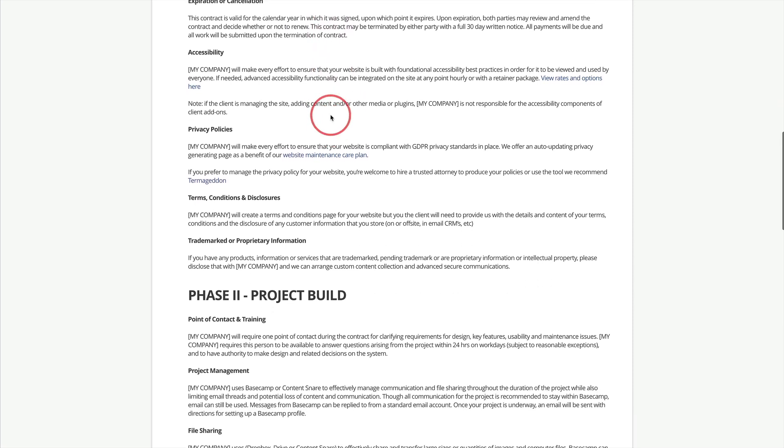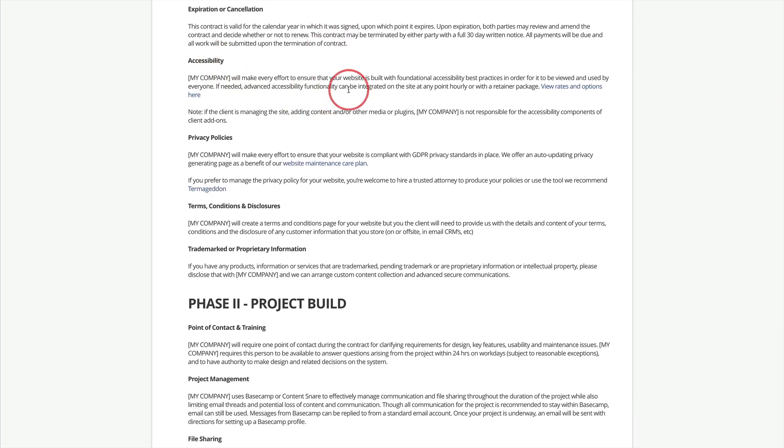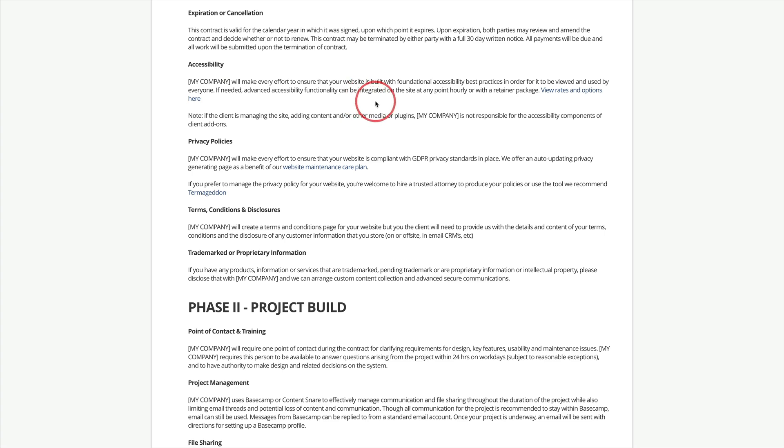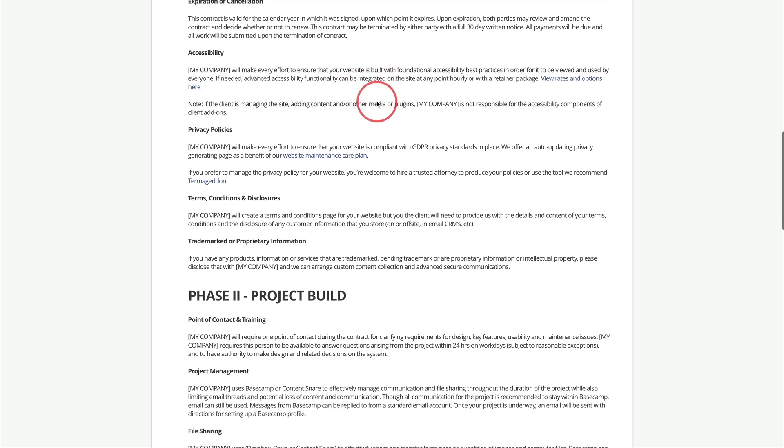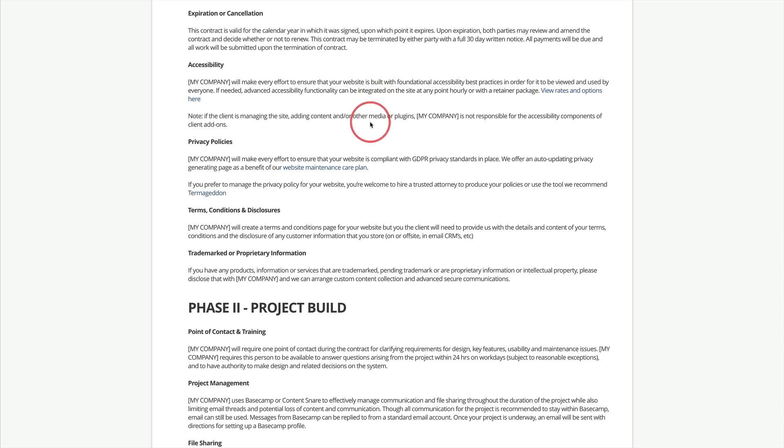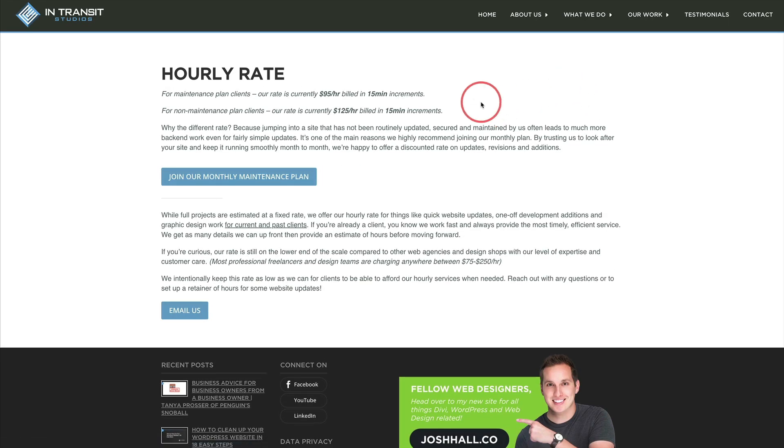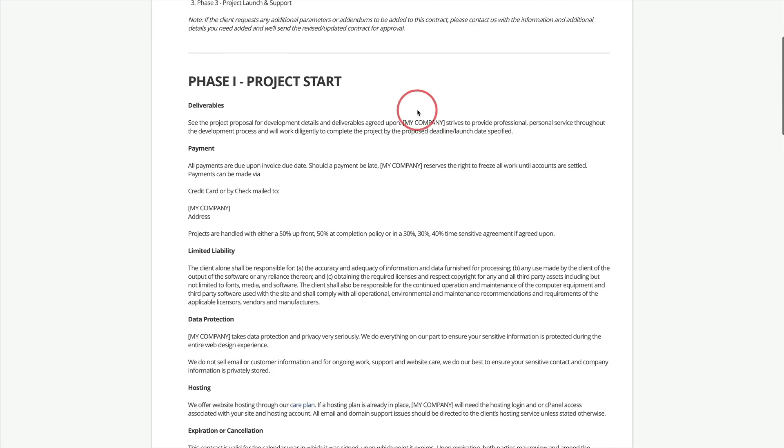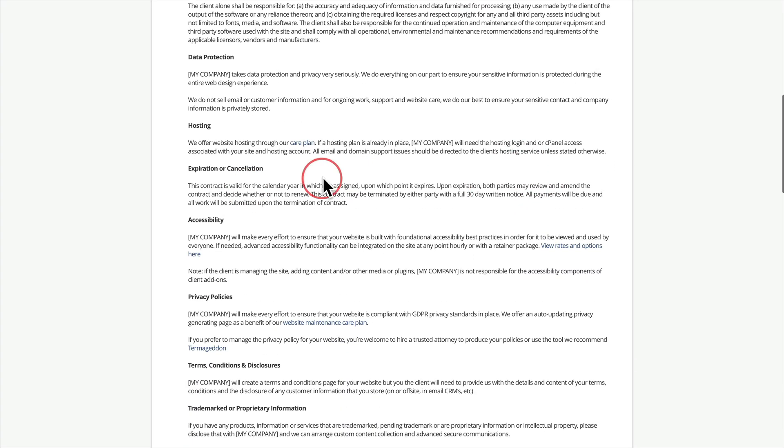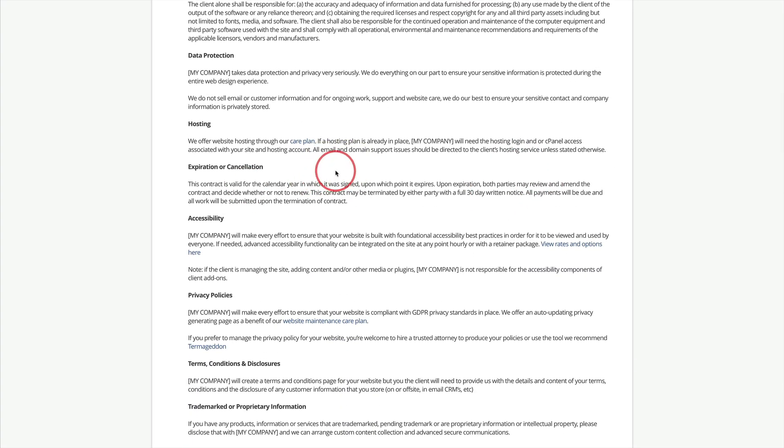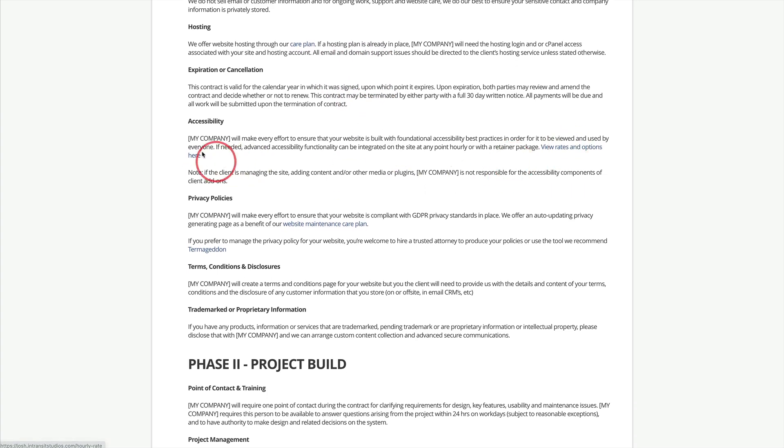Expiration or cancellation, you can customize this, but this will give you some details on how to protect yourself if a client wants to cancel. Accessibility. This is a big one nowadays in web design because there are a lot of legal implications with making sure websites are as accessible as possible. By legal implications, it's very rare that you're going to get sued. I guess this is probably a good time for me to issue a disclaimer that I am not a lawyer. I am not an attorney. This is just simply what I use and what I'm recommending everyone do now to protect both you and the client. But this just says that you will make every effort to ensure that the website you build for this client is accessible for everyone. And if they need advanced accessibility, they can click off to your hourly rate page.